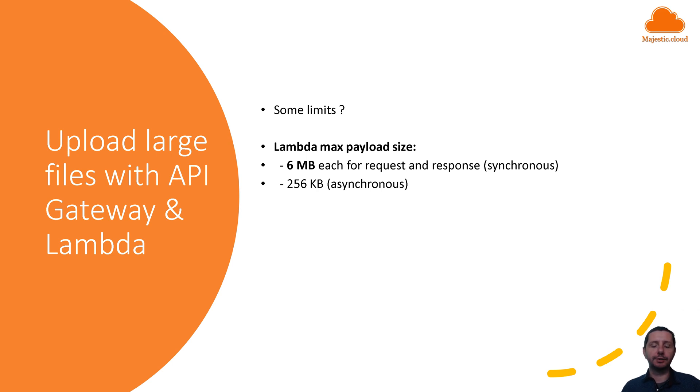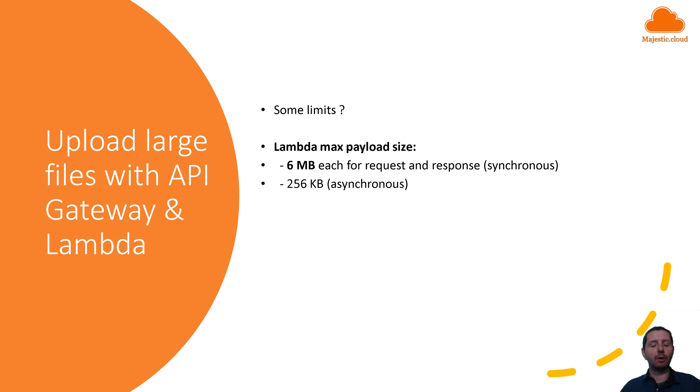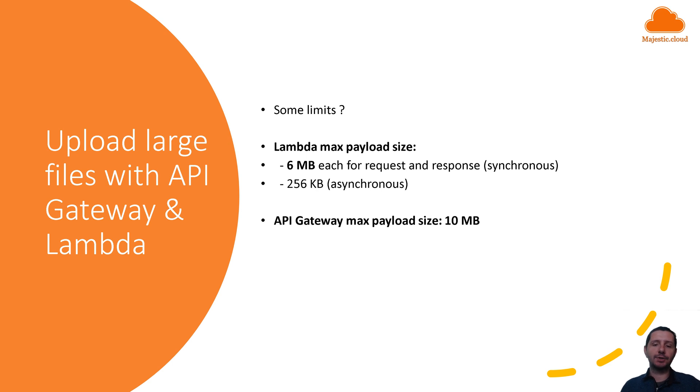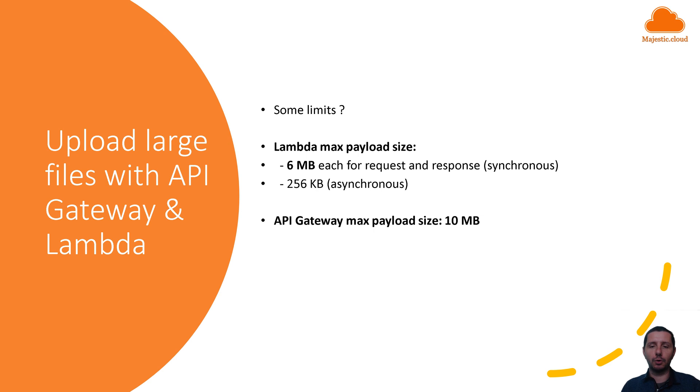So you might switch to another approach in which you integrate directly with API Gateway, skipping Lambda altogether. This is possible through a direct integration in API Gateway with S3. However, you will still hit some bottlenecks. The max payload size for API Gateway is 10 megabytes, so in this case you can upload files up to 10 megabytes but not more.